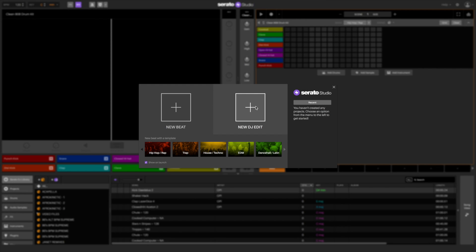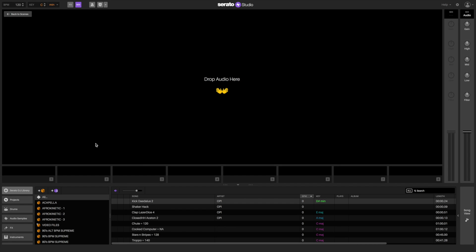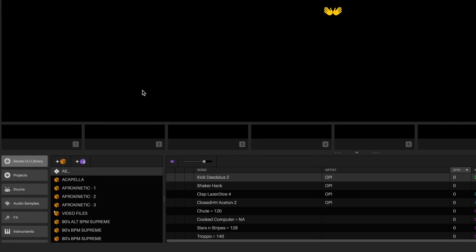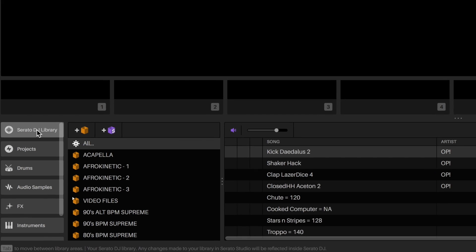Let's make an intro-outro edit for the song, but shorten it so it only plays the intro, the verse, the chorus, the bridge, and the outro. We only want to play the best parts of the song and cut out the stuff we don't need. We call this a quick hit edit.